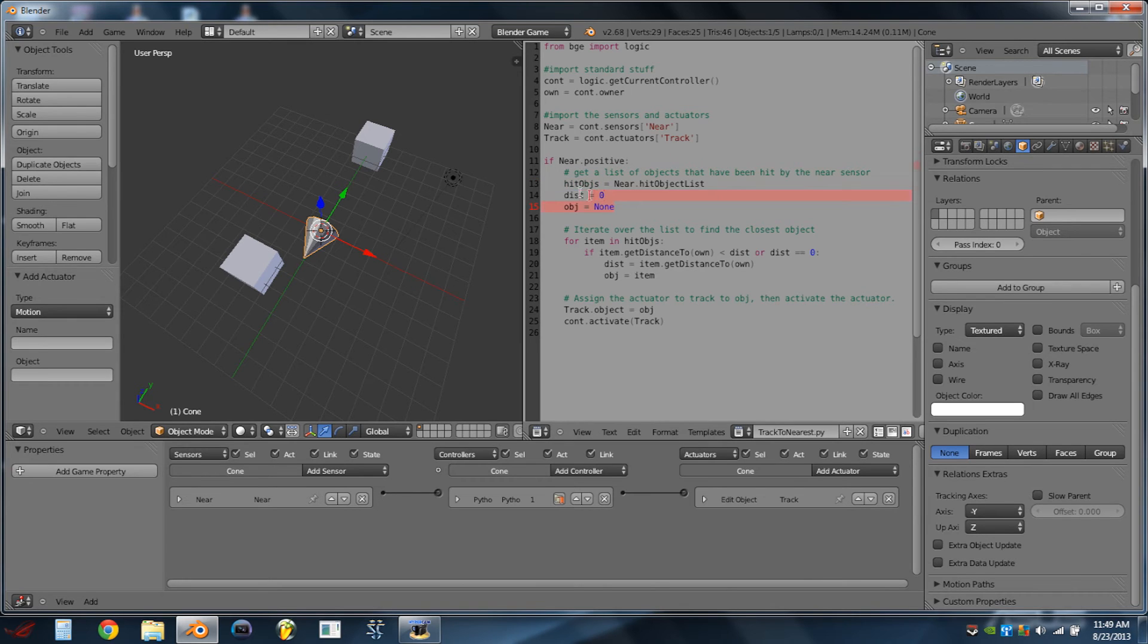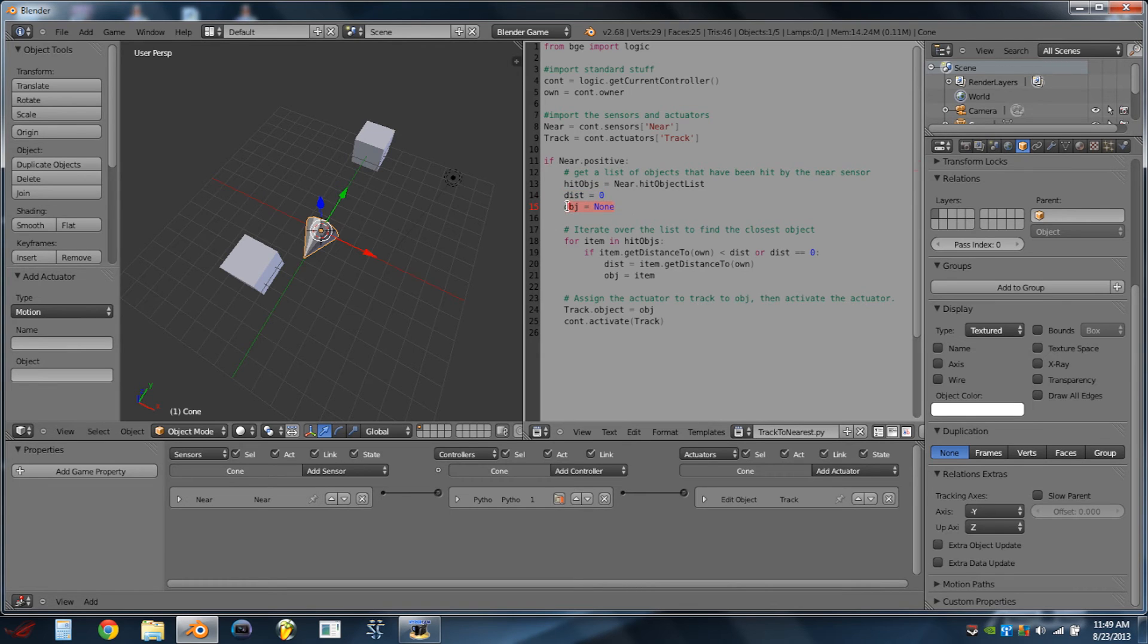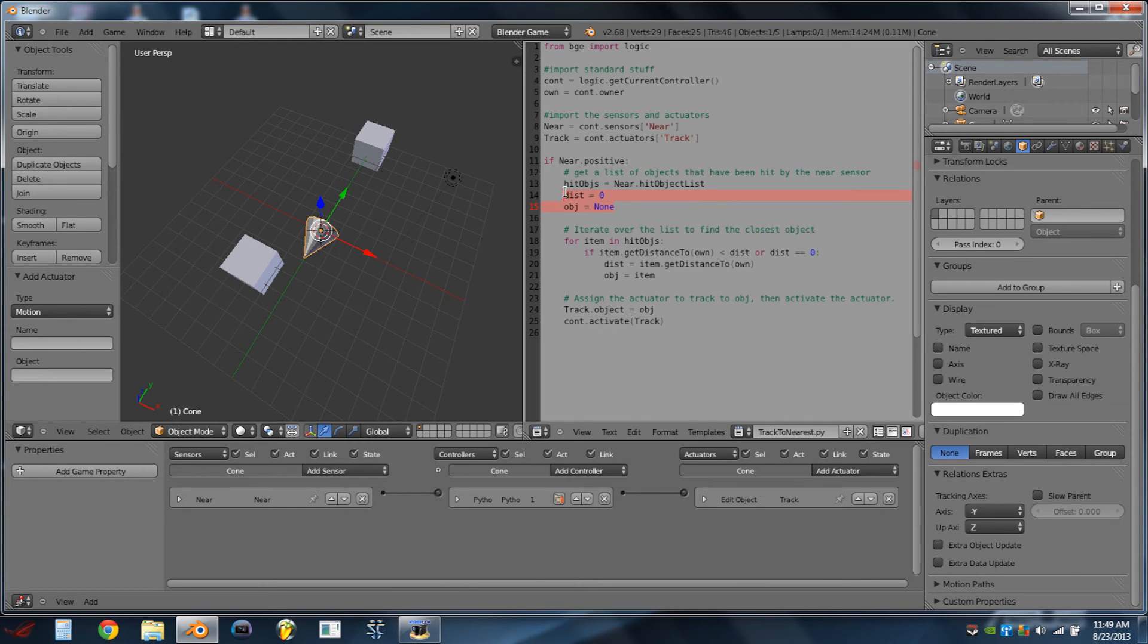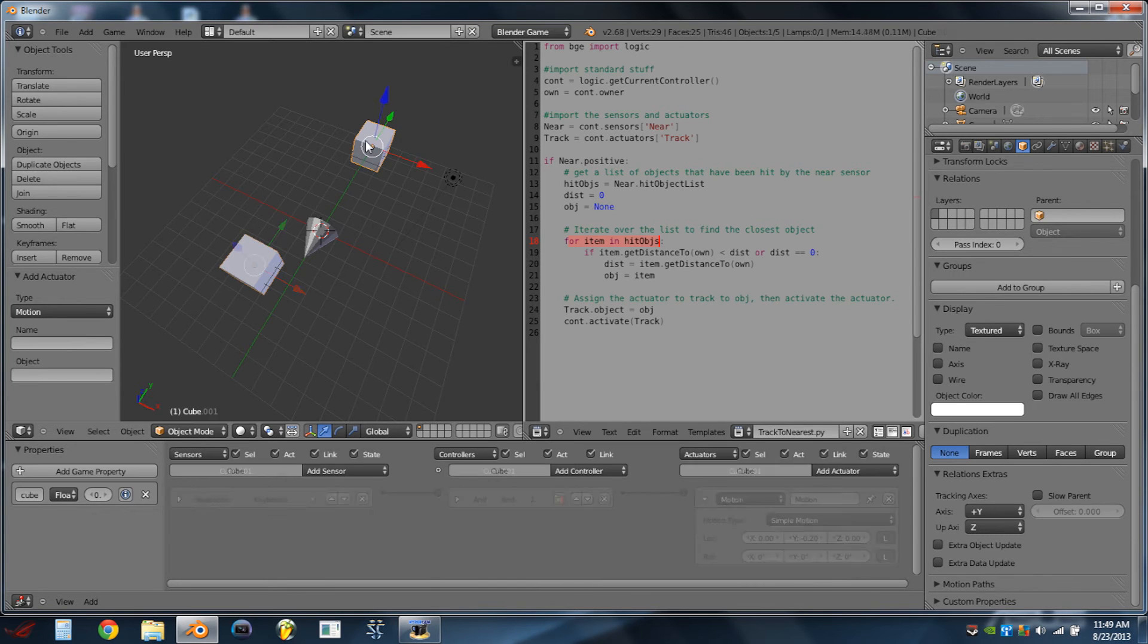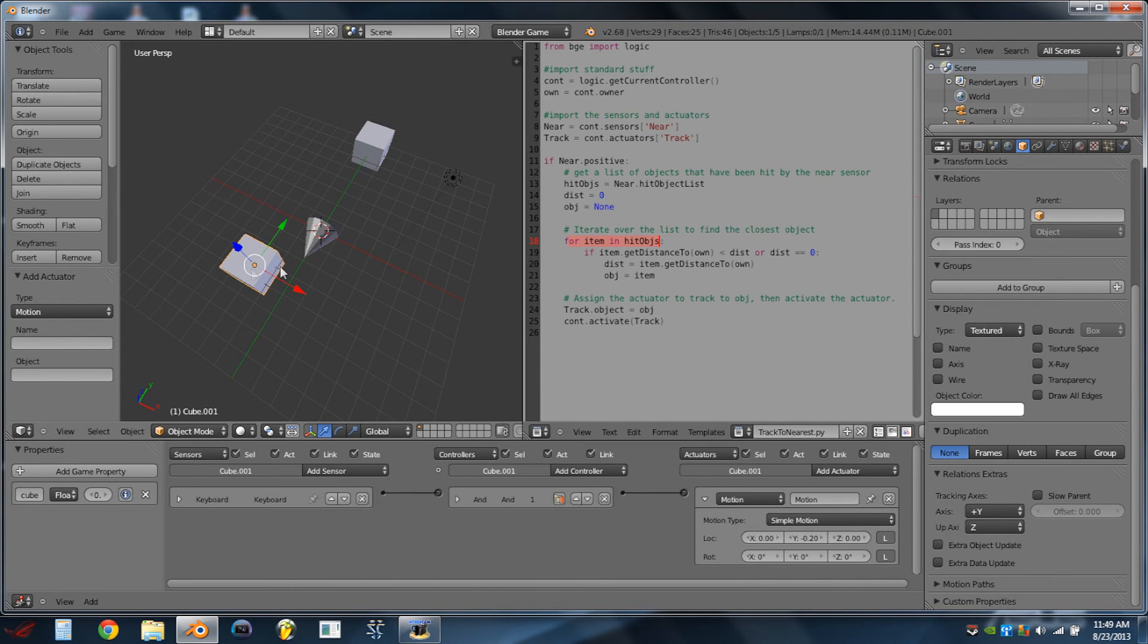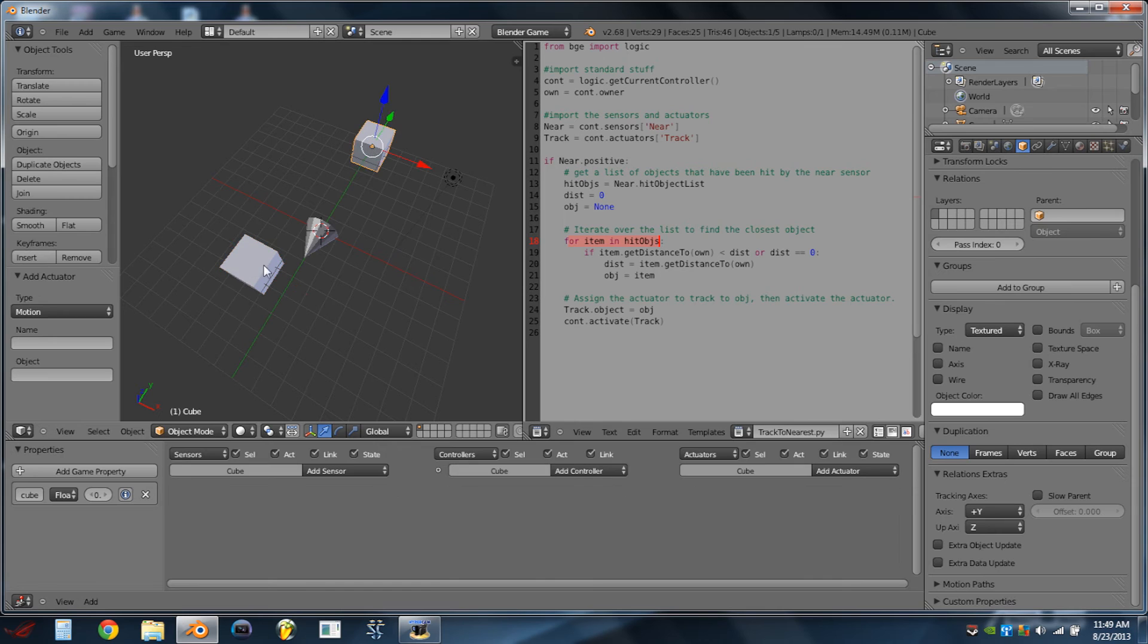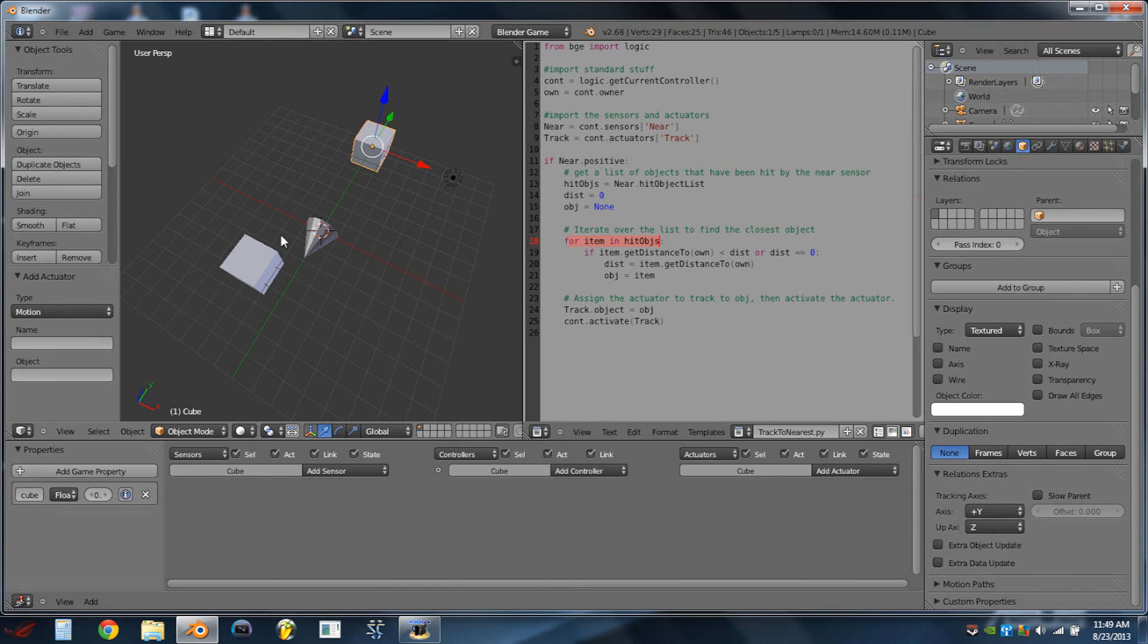We're then going to make a couple of local variables here, so we're going to use dist for distance, and obj for object, and we're just initializing them here. So distance is equal to zero, object is equal to none. Then we're going to use a for loop here, and we're basically going to iterate over all of the objects that are in the hit object list. So, for instance, right now, both of these cubes are in the hit object list for the near sensor. So we're going to check one, and then the other.